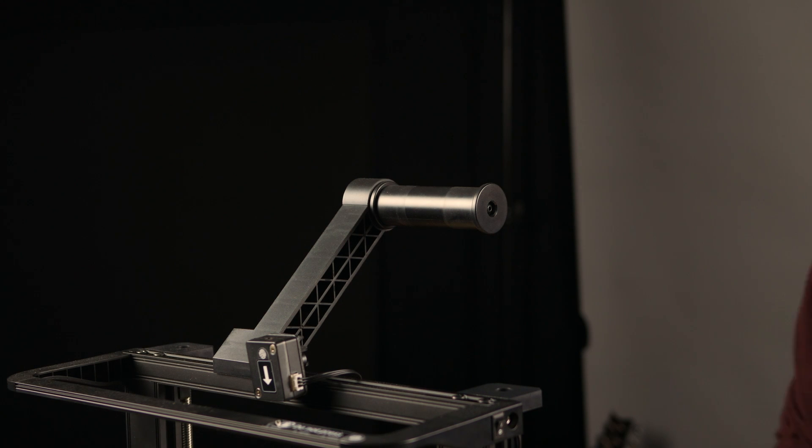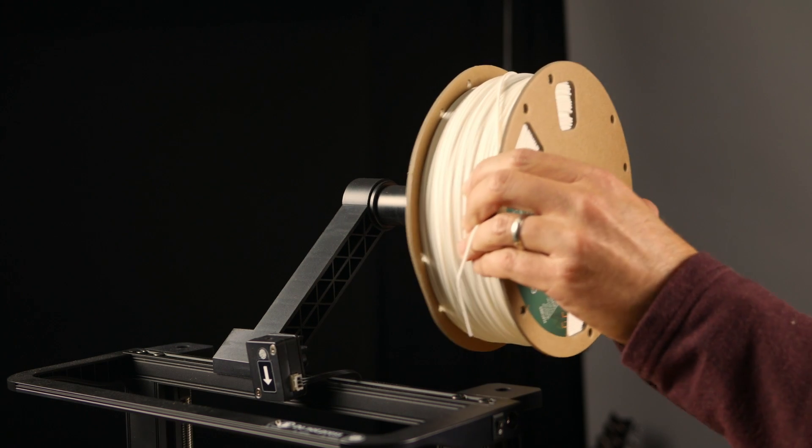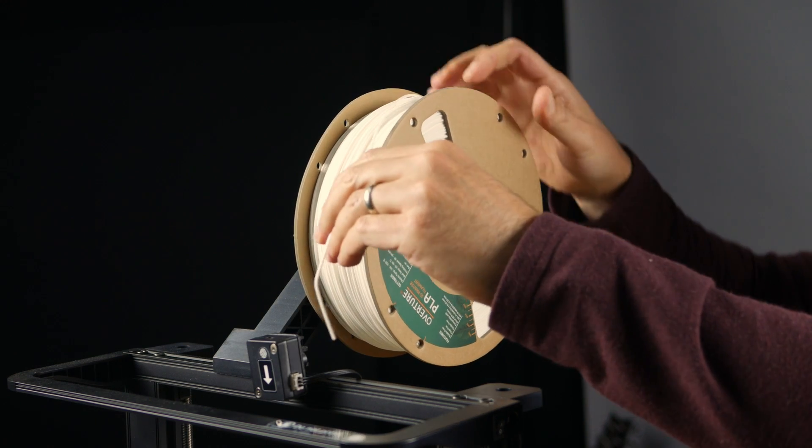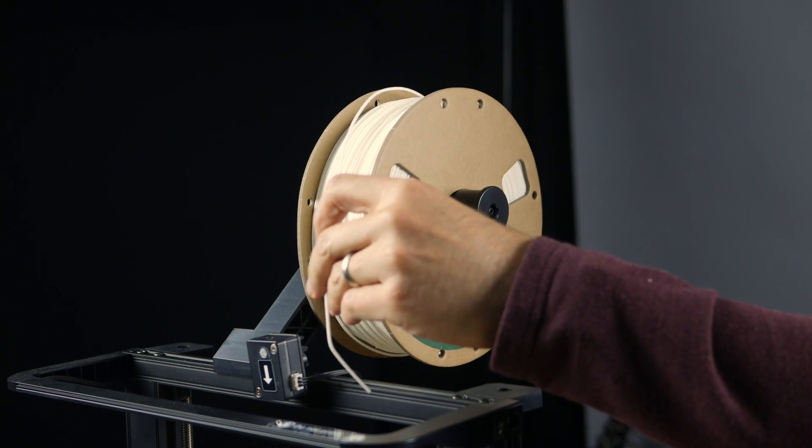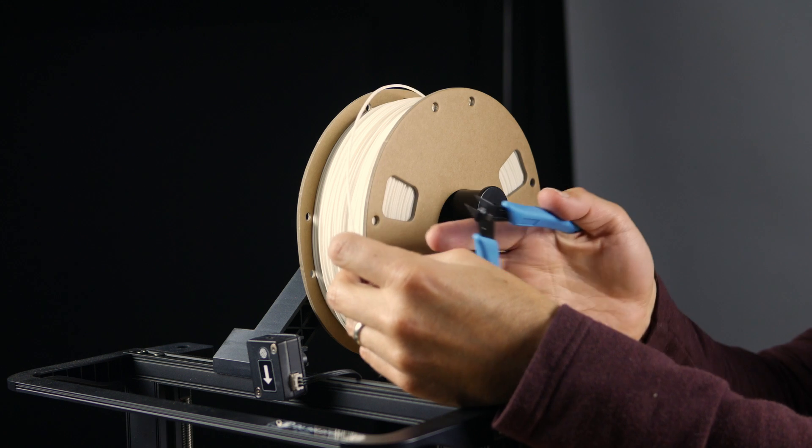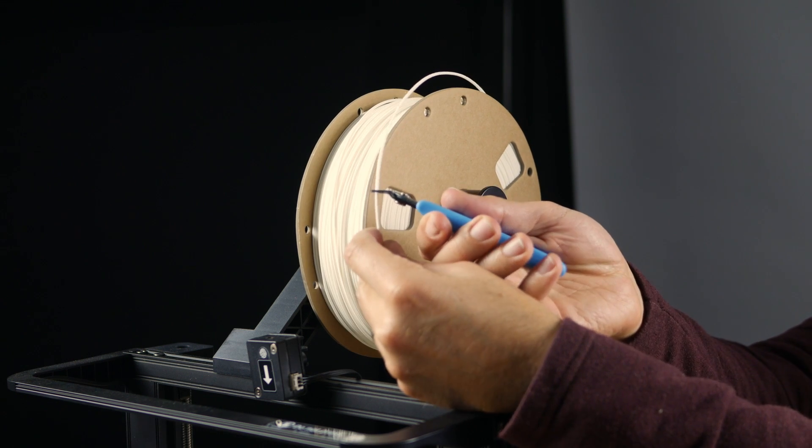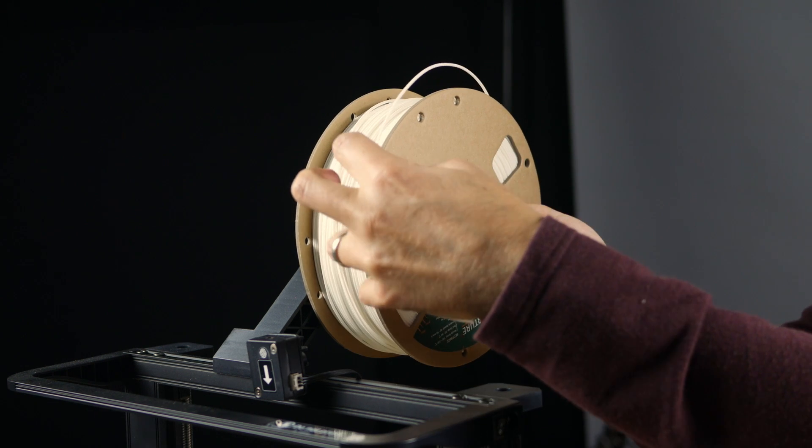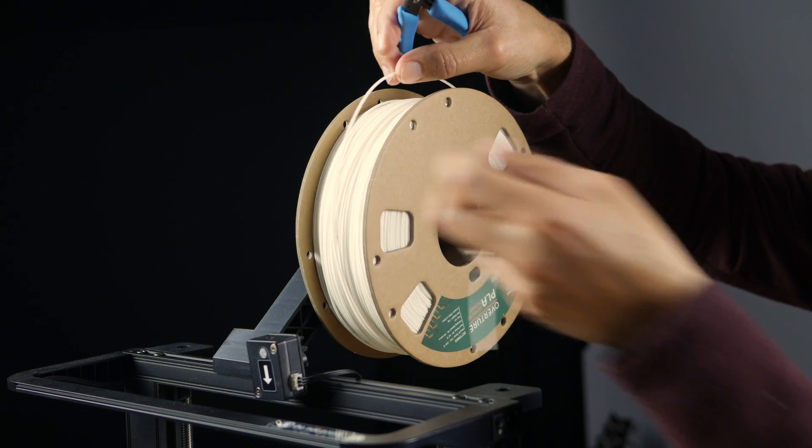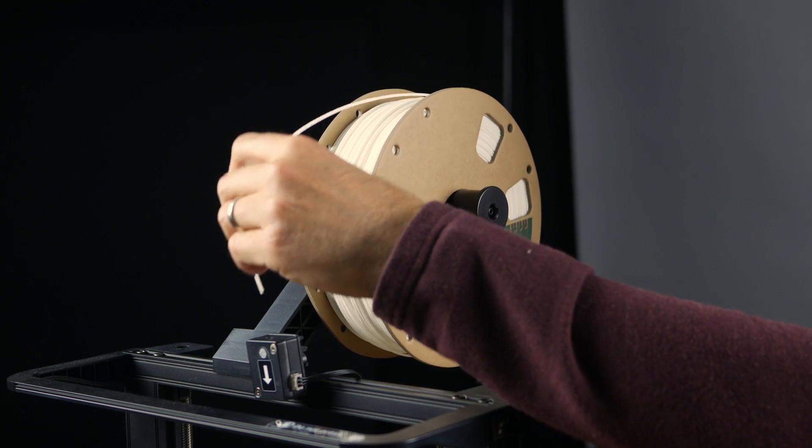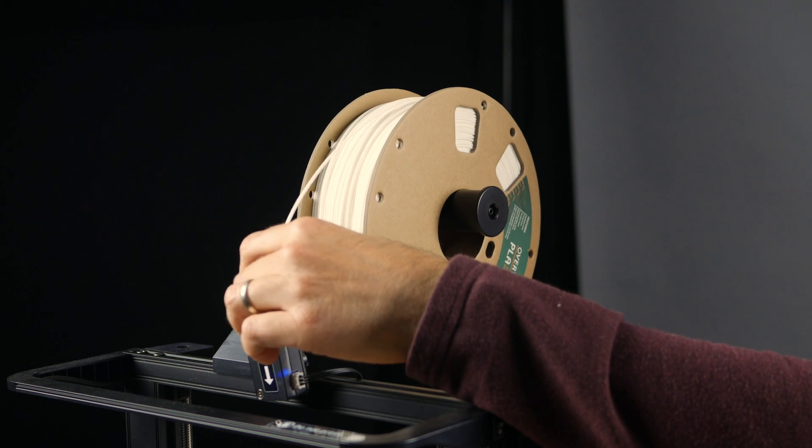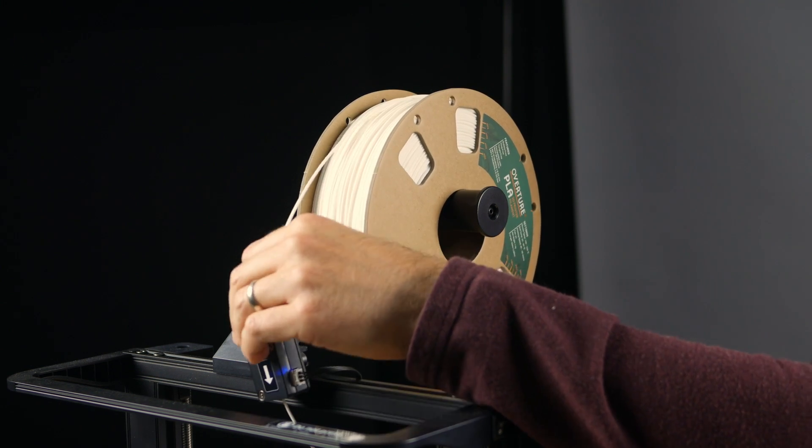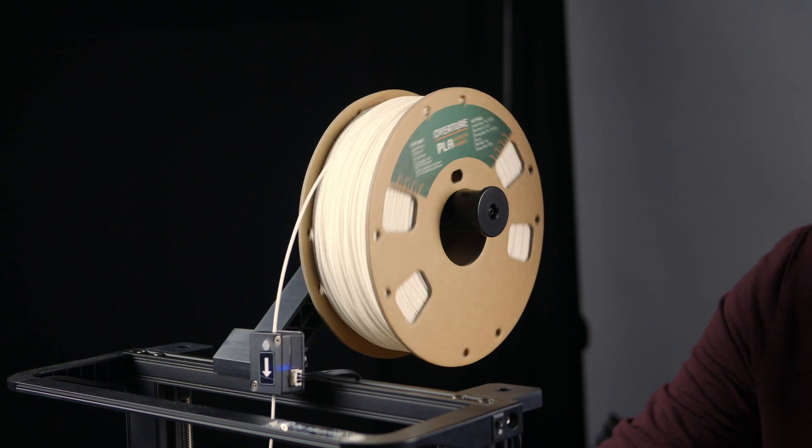We got everything leveled, so let's load some material. Let's put it on the spool holder, have it drape over the top. I'm going to cut this at an angle like so. Now we're just going to push it down through the run-out sensor and pull it on through.